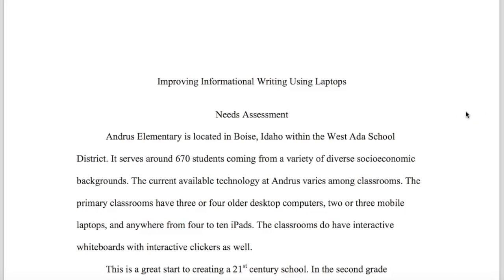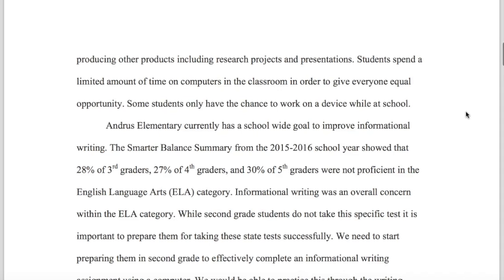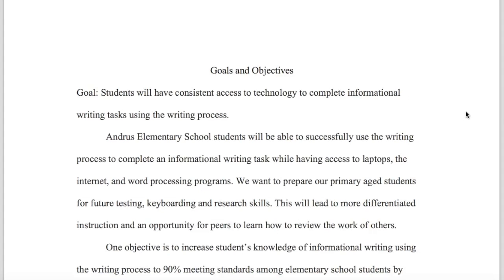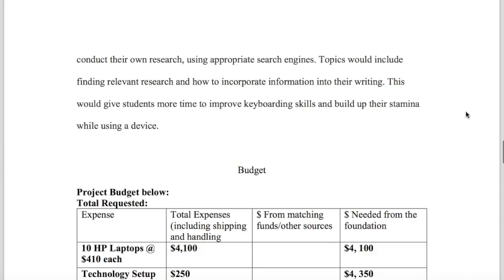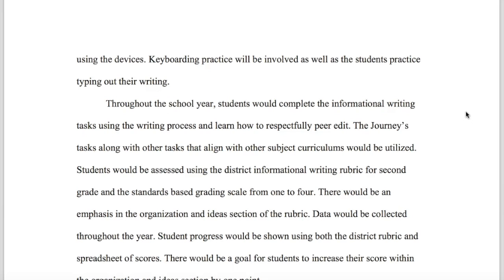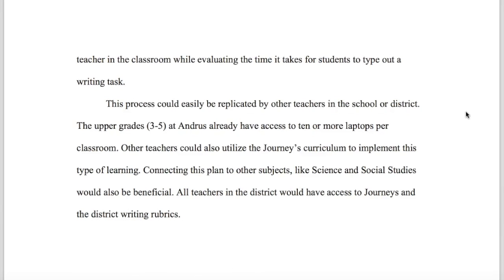My next artifact comes from EdTech 551, where I spent most of the semester writing a grant to fund a set of laptops for my classroom. I completed a needs assessment, set goals and a budget, and put together an evaluation plan. My grant was supporting the topic of informational writing, which I found to be an area where my second graders struggle. I had the goal of turning the writing process into a technology-rich topic by integrating technological tools that assist with writing. I found that my students took more ownership of their learning through this process.